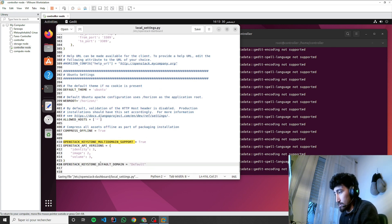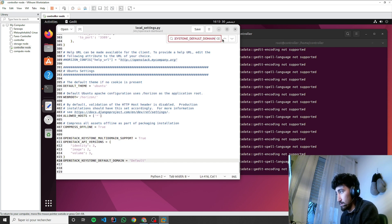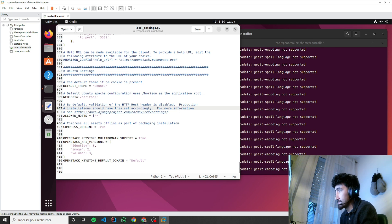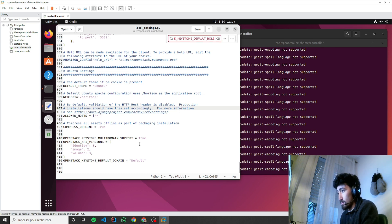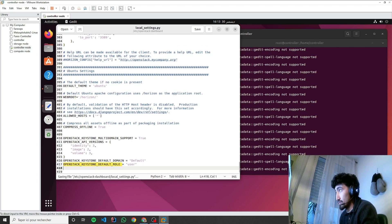OpenStack Keystone default domain. Okay. And the OpenStack Keystone default role, it will be user.